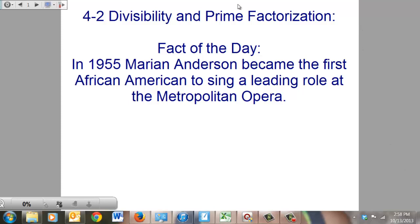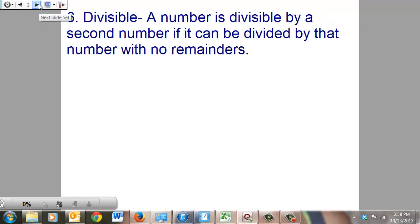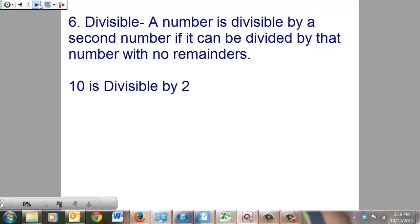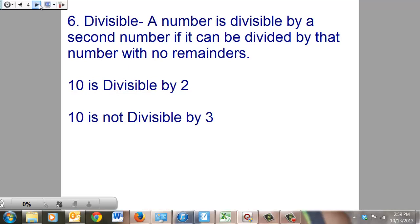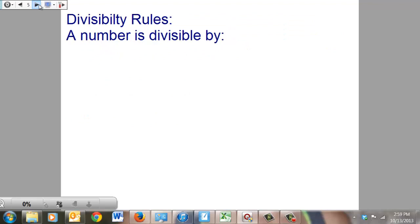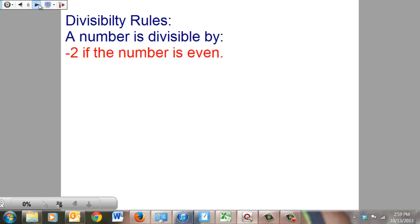Divisible: a number is divisible by a second number if it can be divided by that number without any remainders. That's a pretty straightforward definition. For example, 10 is divisible by 2 because it goes into it precisely five times. However, 10 is not divisible by 3 because there would be a decimal or fraction left over.